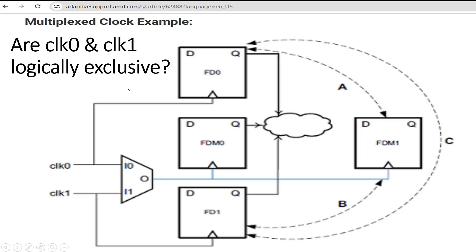What is the definition of logically exclusive clocks? Logically exclusive clocks are those clocks which are present inside the chip or FPGA — like clock zero and clock one are present inside the FPGA chip — and with the help of a logic like a multiplexer, only one of the clocks reaches the design. So here, with the help of this multiplexer, clock zero or clock one reaches the design part FDM zero and FDM one. But clock zero is directly passing to FD zero also, and clock one is directly passing to FD one also. FD zero and FD one are part of our design.